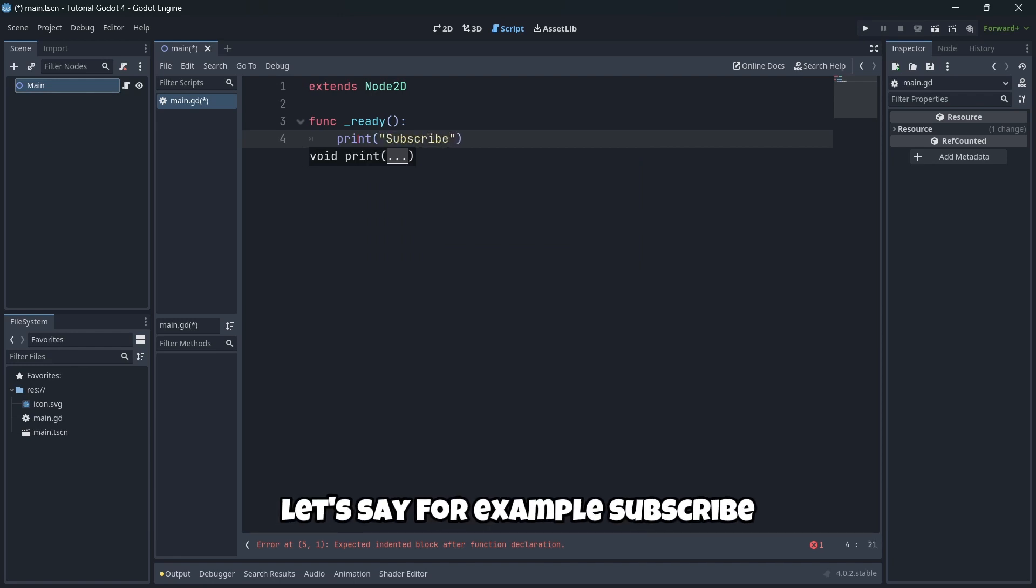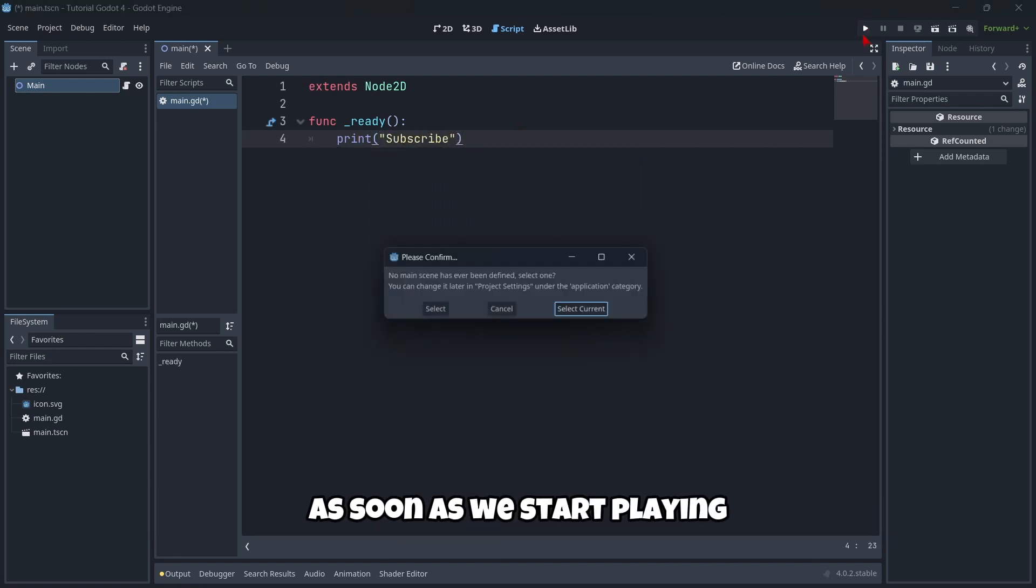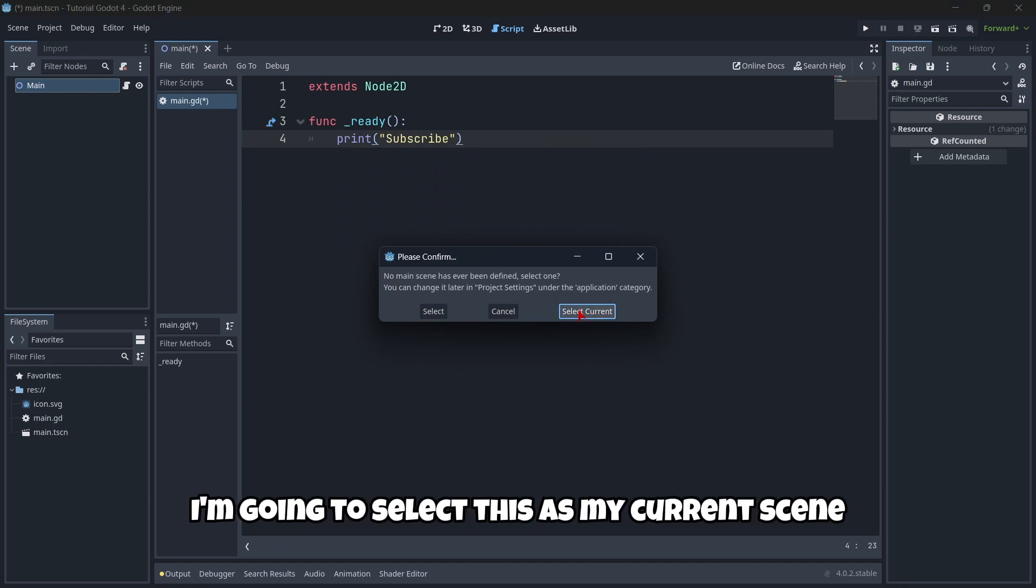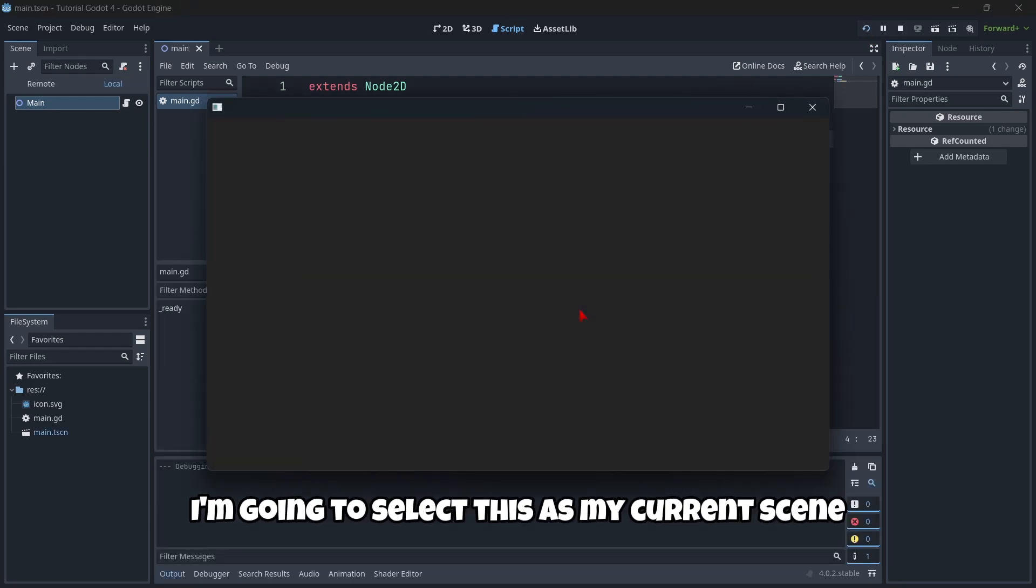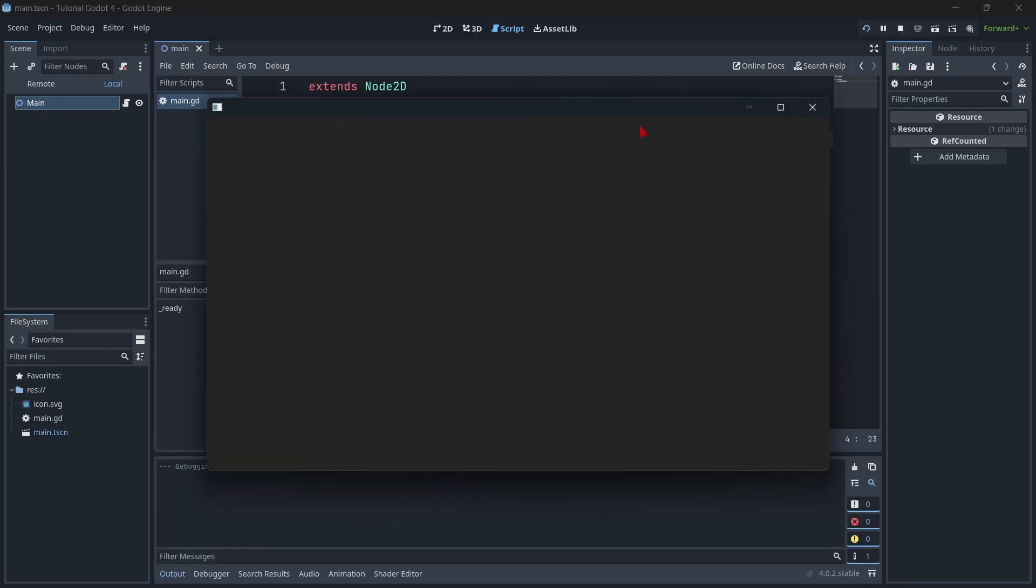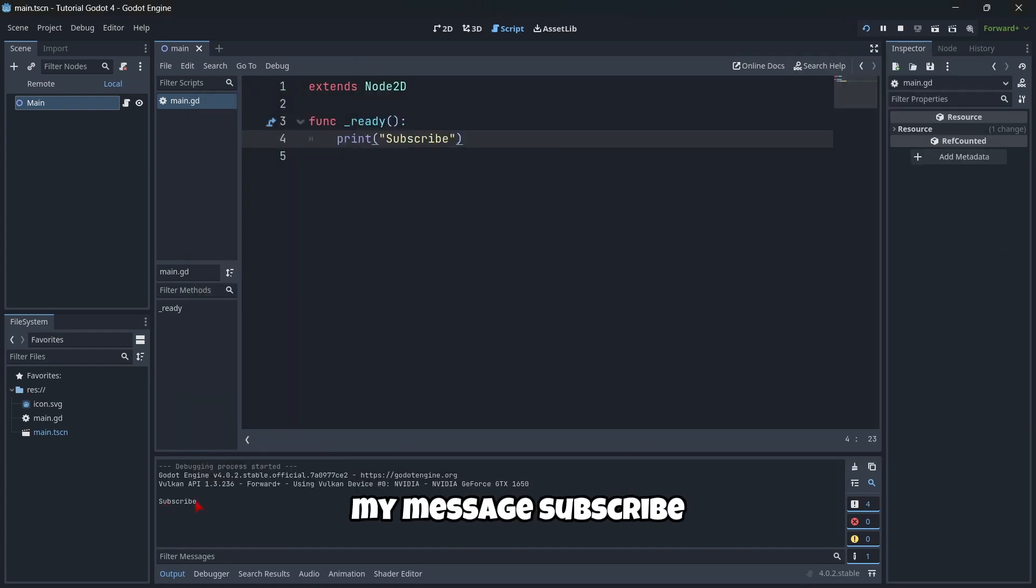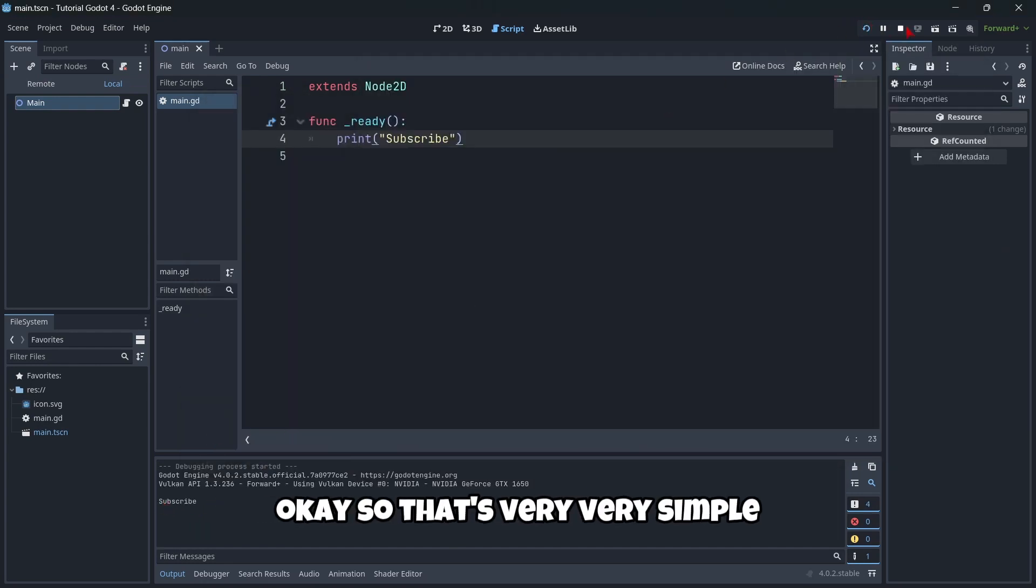If we, for example, here, put print and a message, let's say subscribe. As soon as we start playing, I'm going to select this as my current scene, as my main scene. You will see here my message, subscribe.